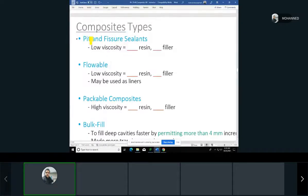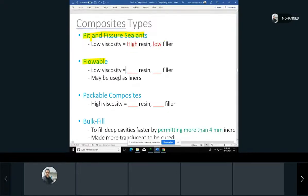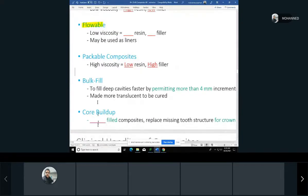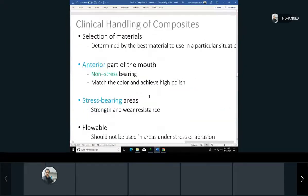We have different types of composite based on use or viscosity. Pit and fissure sealants and flowable composites have low viscosity — high resin and low filler. Packable is the other way: low resin and higher filler. Bulk fill and core buildup materials typically have more filler, especially core buildup, because you want a lot of strength.